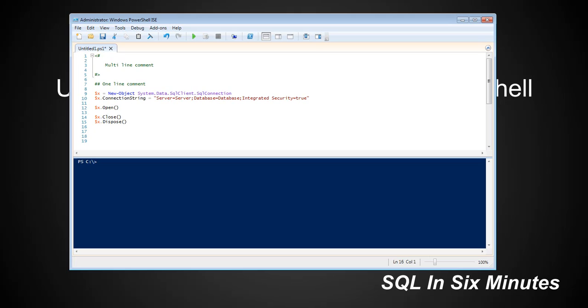Who wants to sit there and type this out all the time? Think about how hard this is to type out all the time versus this. Man, it's much simpler to do this one.